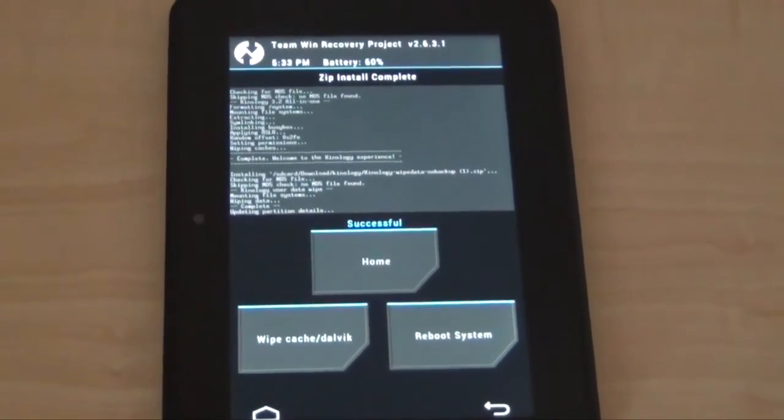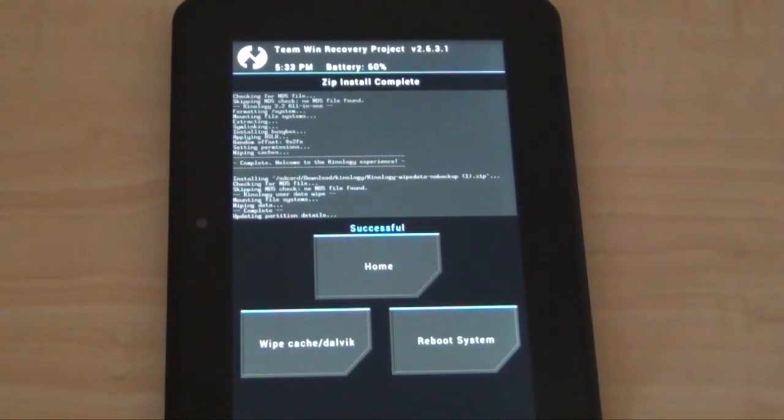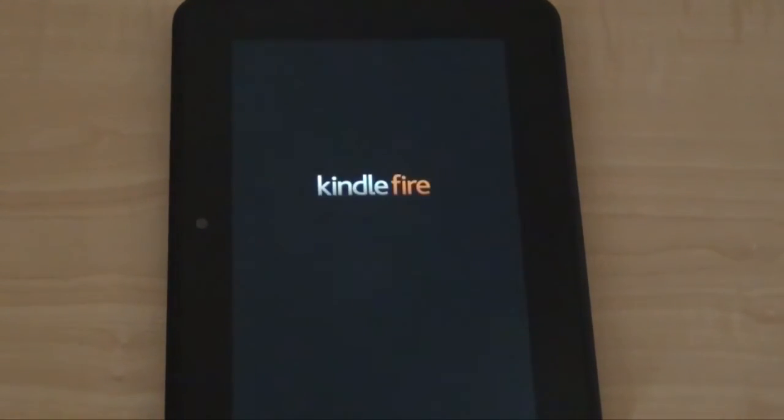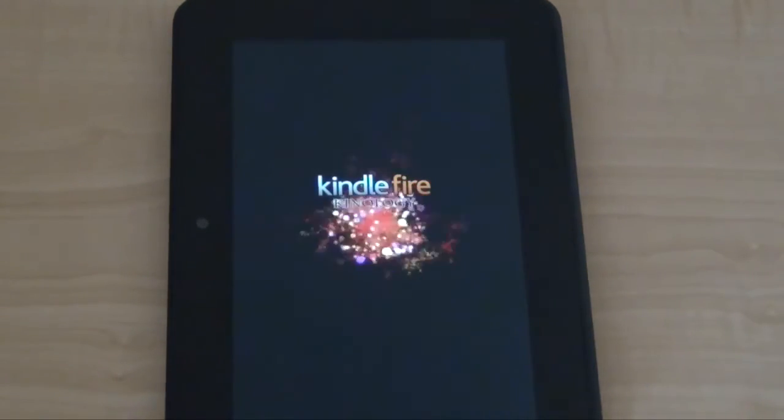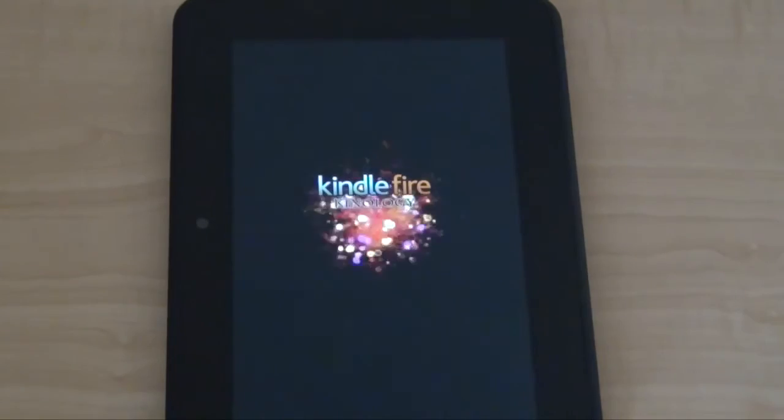Now after that is done, just reboot to system, and then it will install Kinology. This will take another eight to ten minutes.